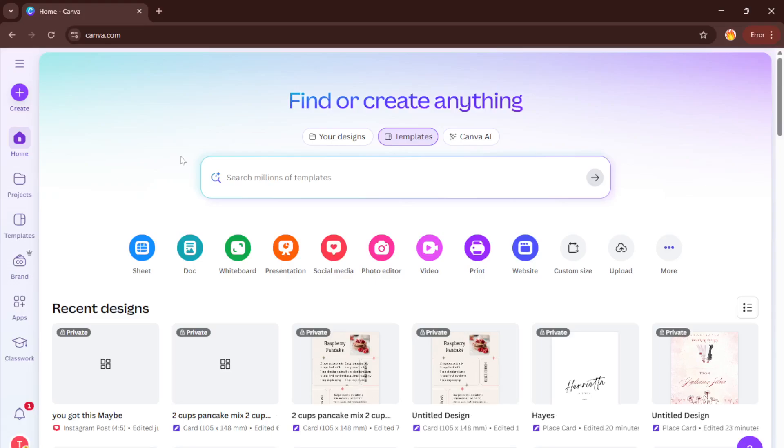And trust me, whoever sees your design will be seriously impressed. All right, let's dive right in. First things first, head on over to Canva.